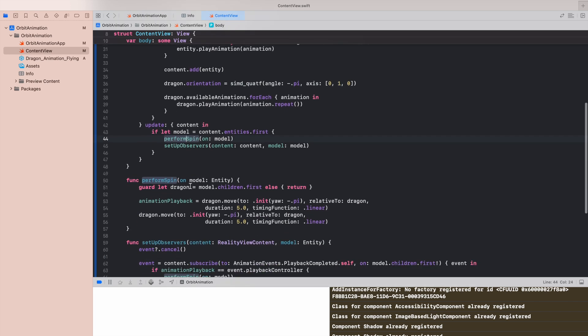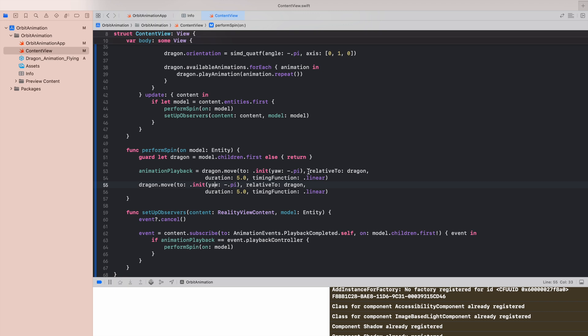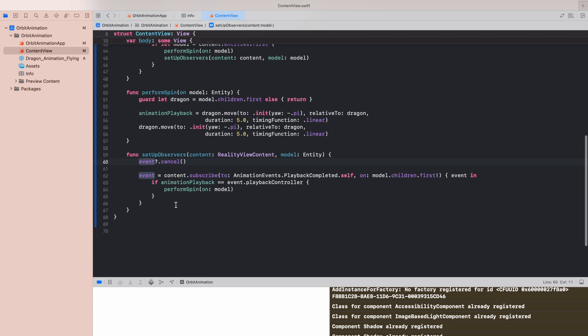The code here doesn't change at all, it's just the default orientation. Here we have improved our perform spin function. What we are doing here is we are moving the character, I mean the dragon, two times. Of course we are bounded to 180 degrees, so this is just one number pi, and here is another pi number, but we just assign the first one to our global variable animation playback.